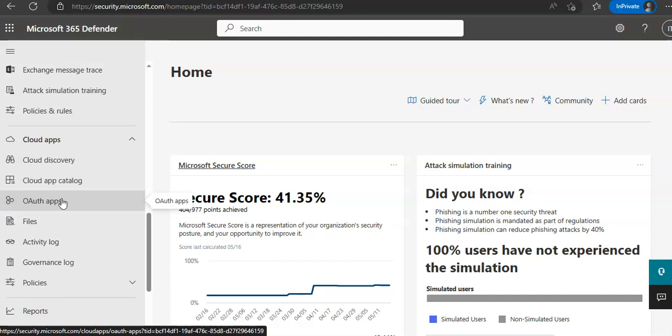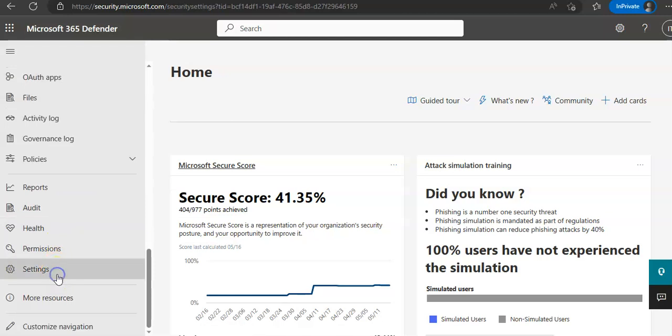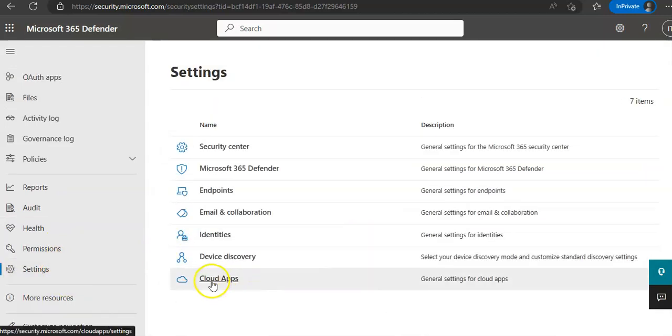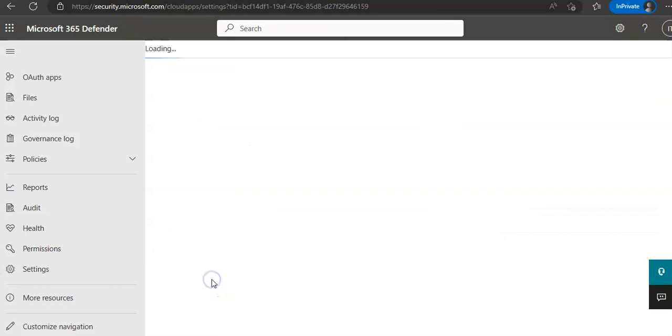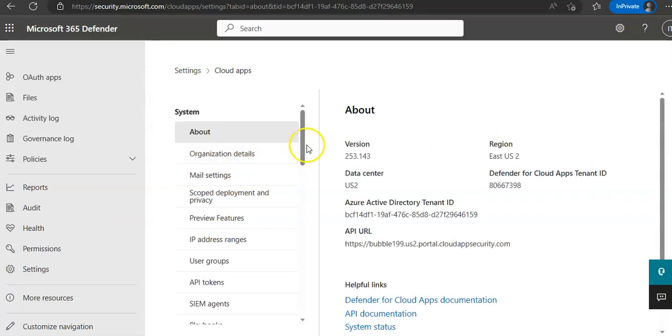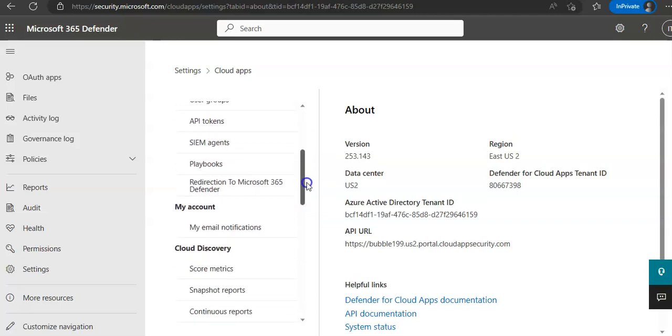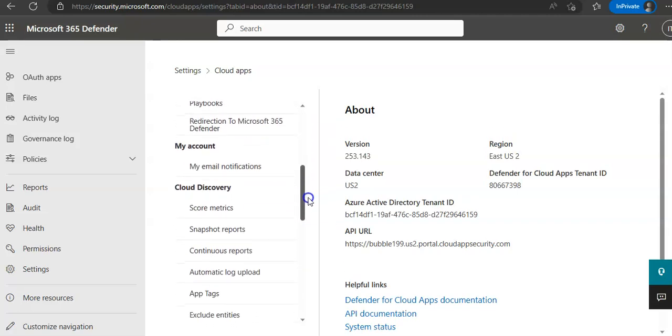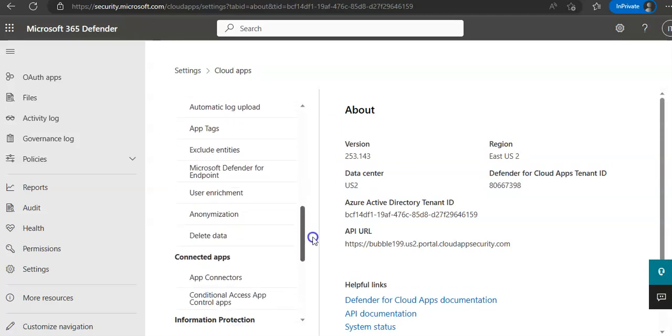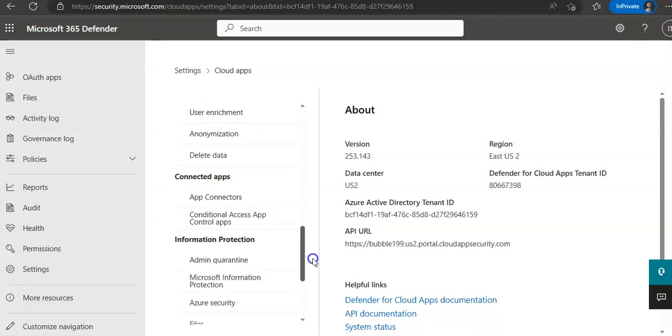In this portal, you go to Settings, then choose Cloud Apps. And under Connected Apps, you will see App Connectors.